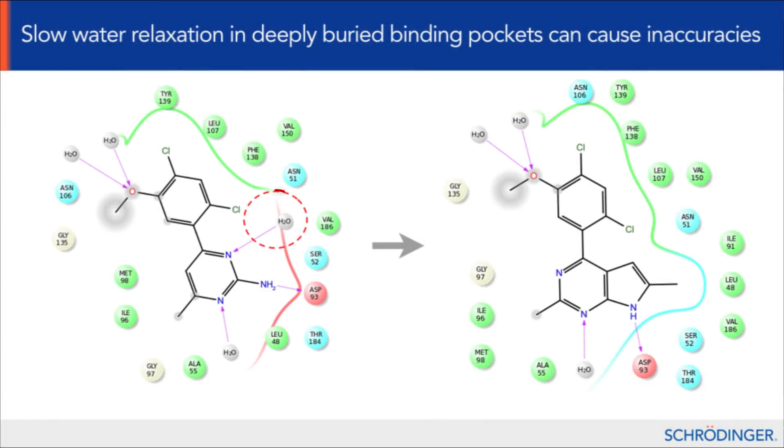While under the hood, the GCMC water sampling has been switched on by default, to prevent issues where water molecules in deeply buried pockets cannot exchange efficiently with bulk solution.